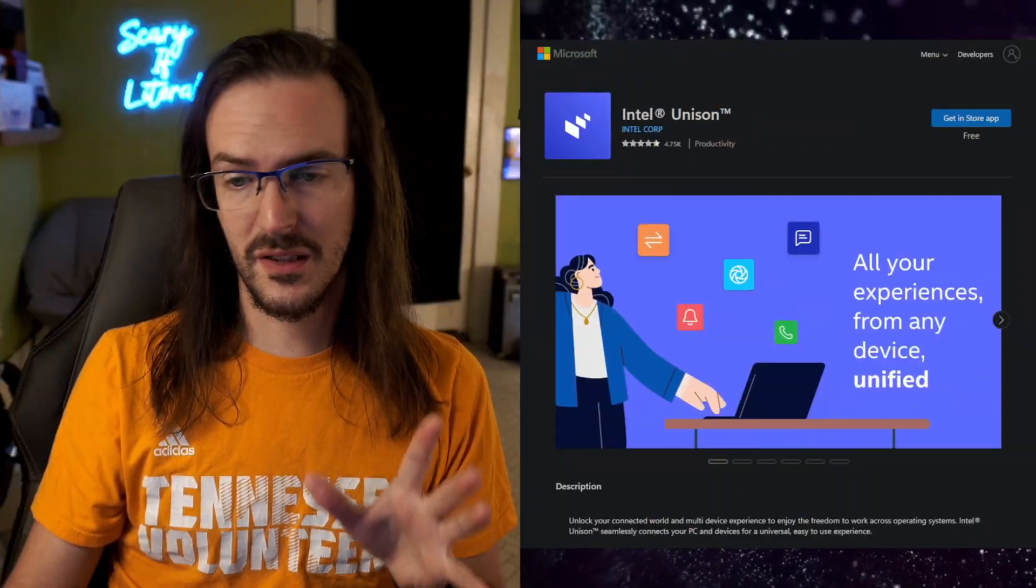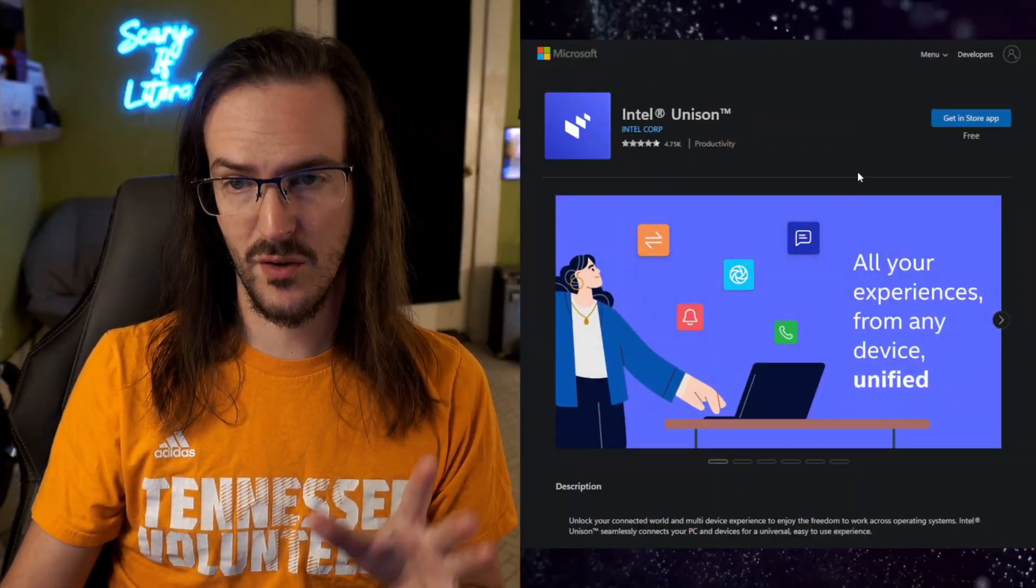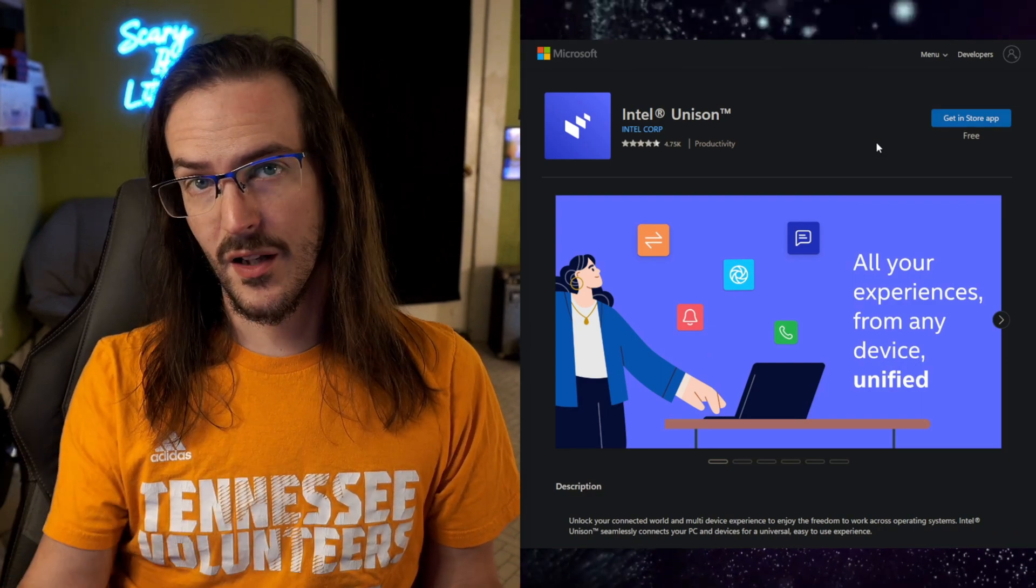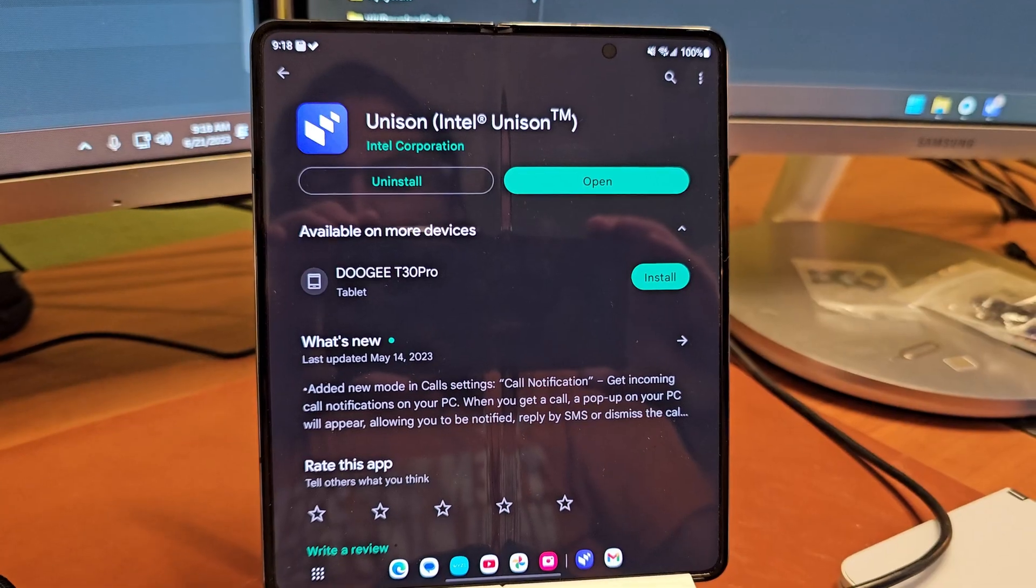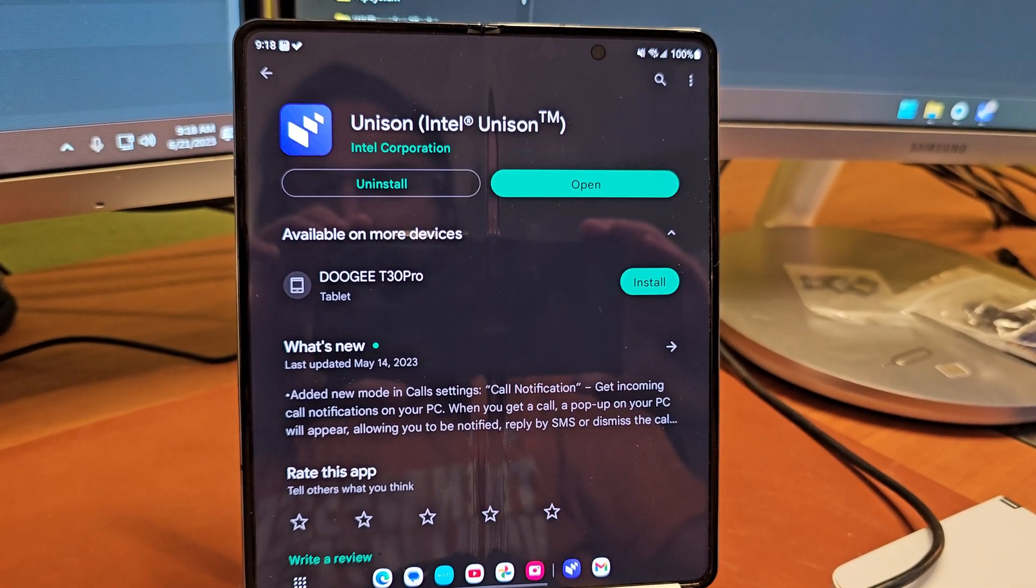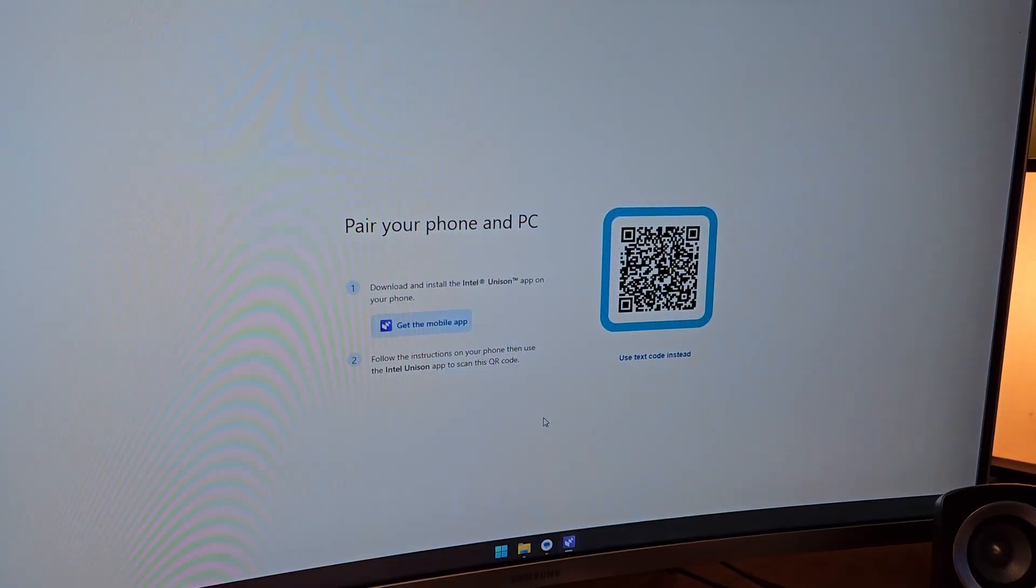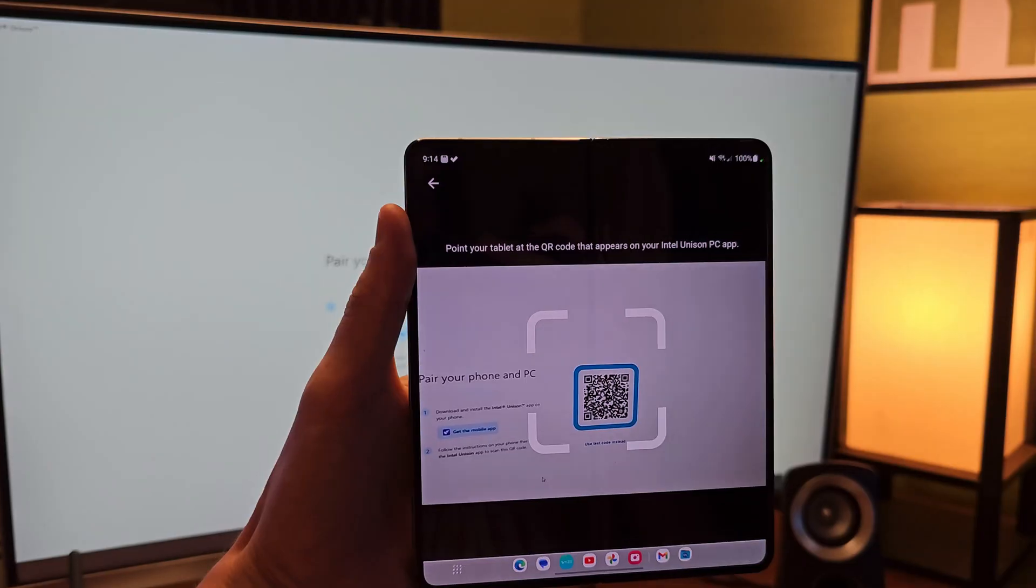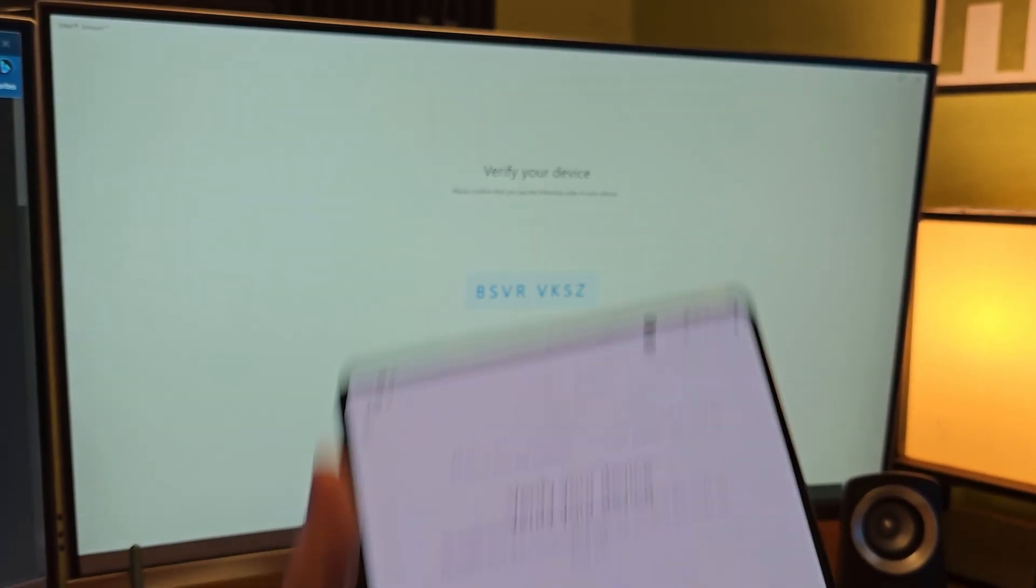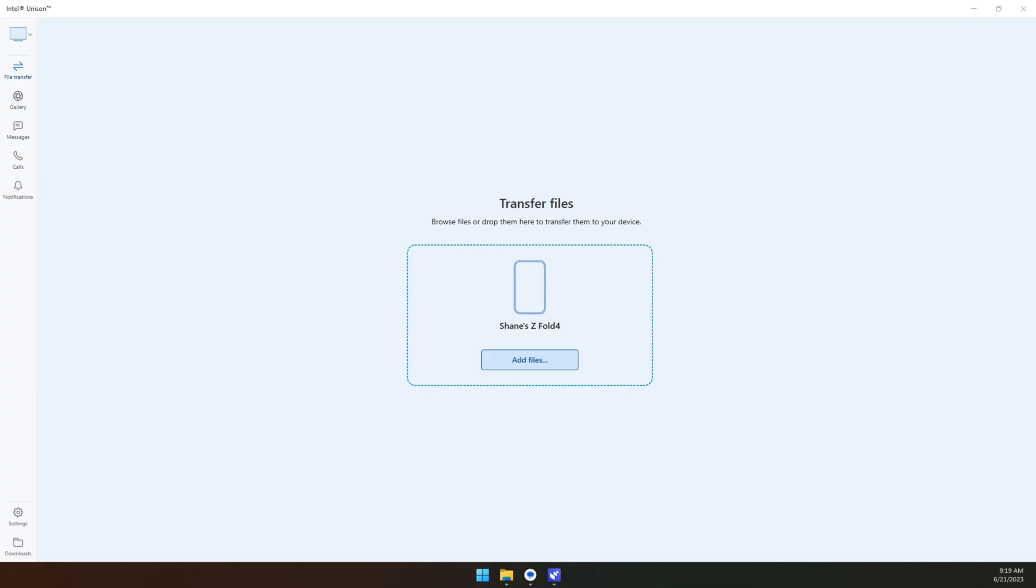First things first, I'm going to drop a link in the description to Intel Unison in the Microsoft Store. When you click on Get in the Store app to open up the store app, go ahead and install that. Next, head on over to the Google Play Store or of course the Apple App Store and install the Intel Unison application from there. Getting set up is as simple as scanning a QR code, just like you see there, verify your device, and you are off and running.